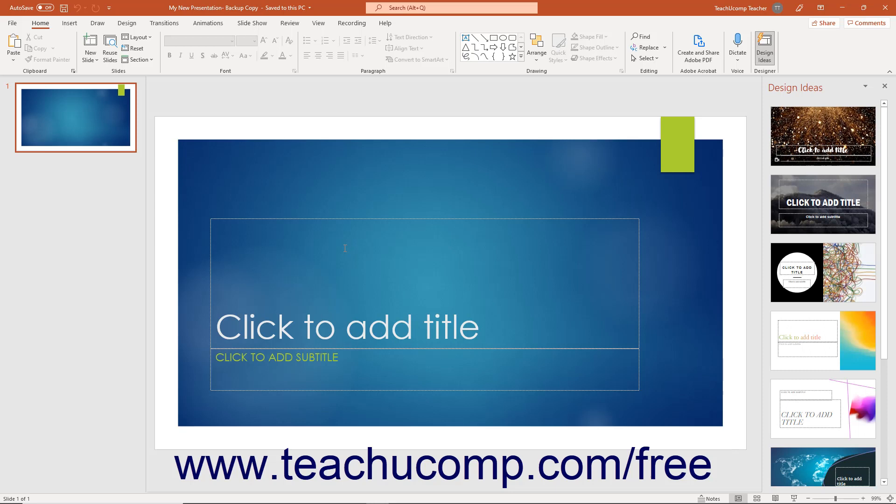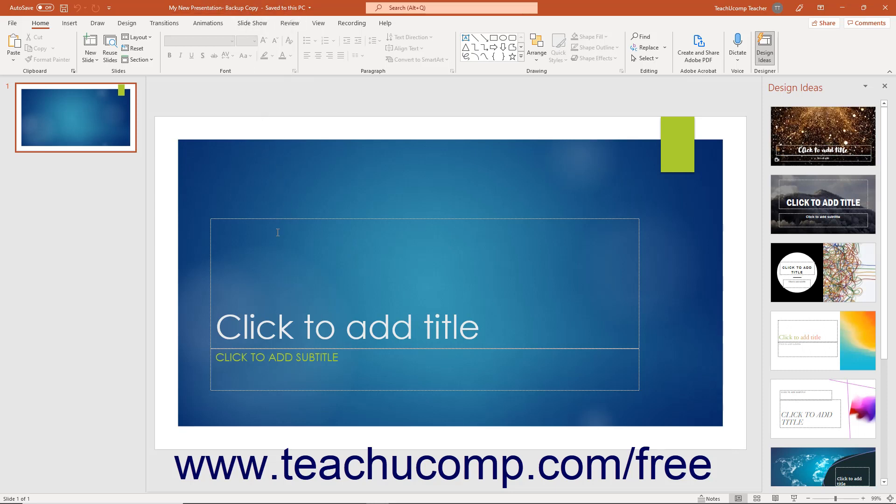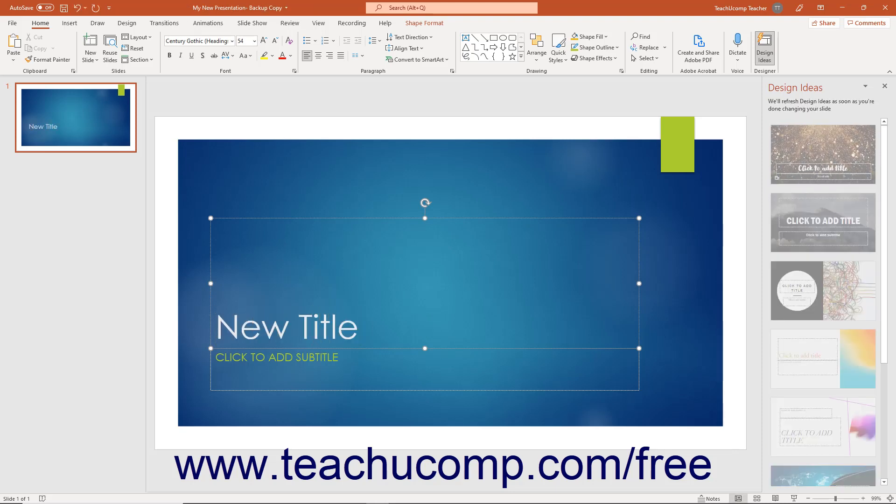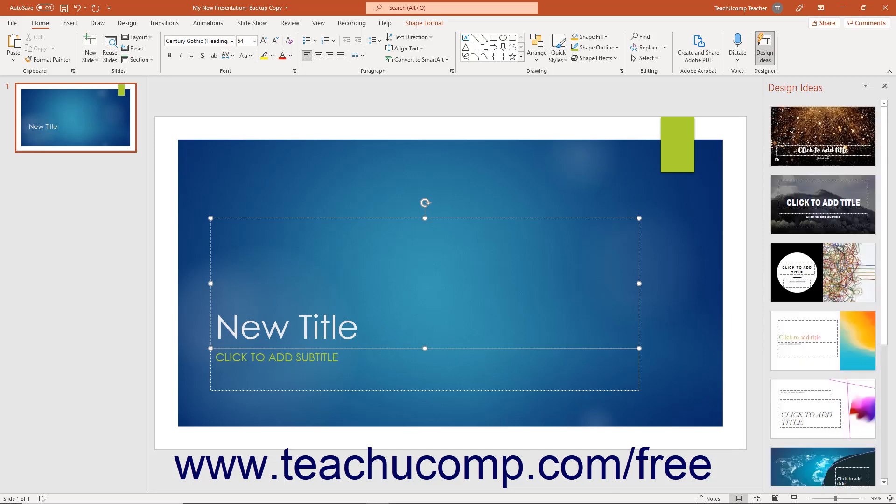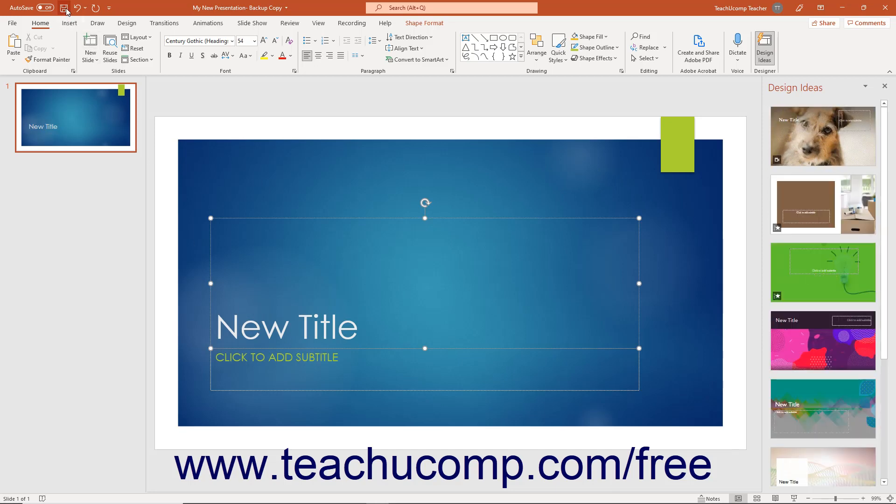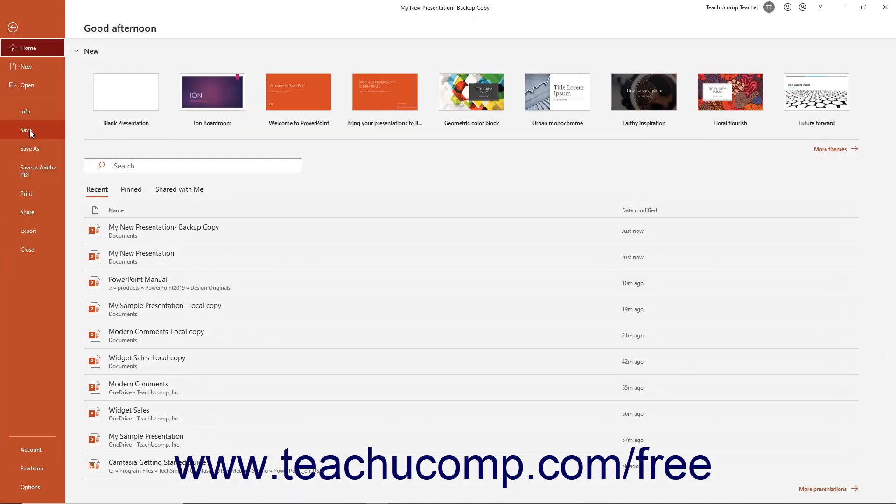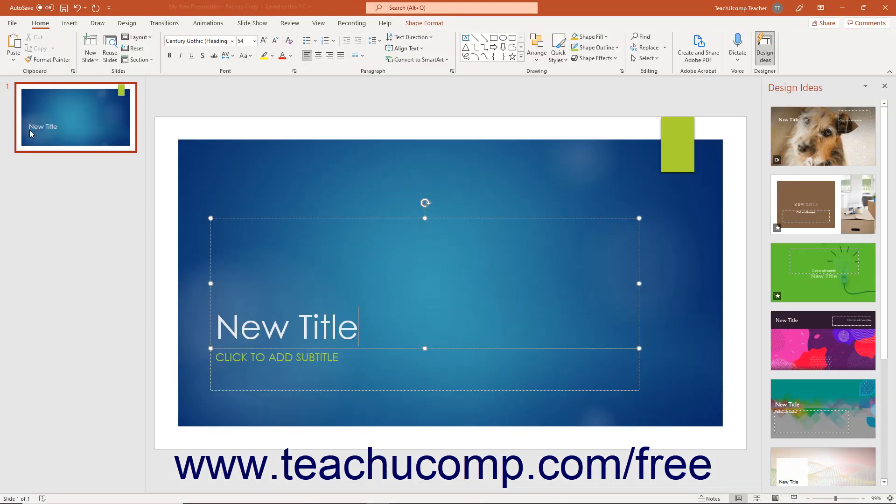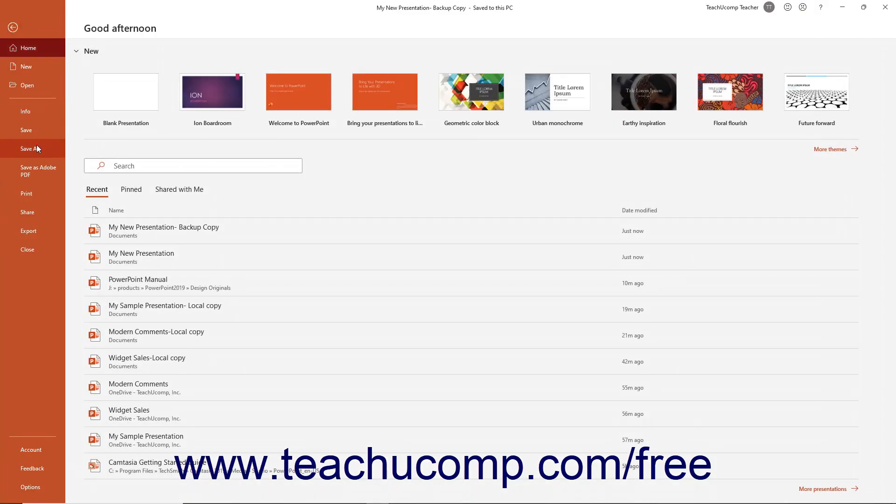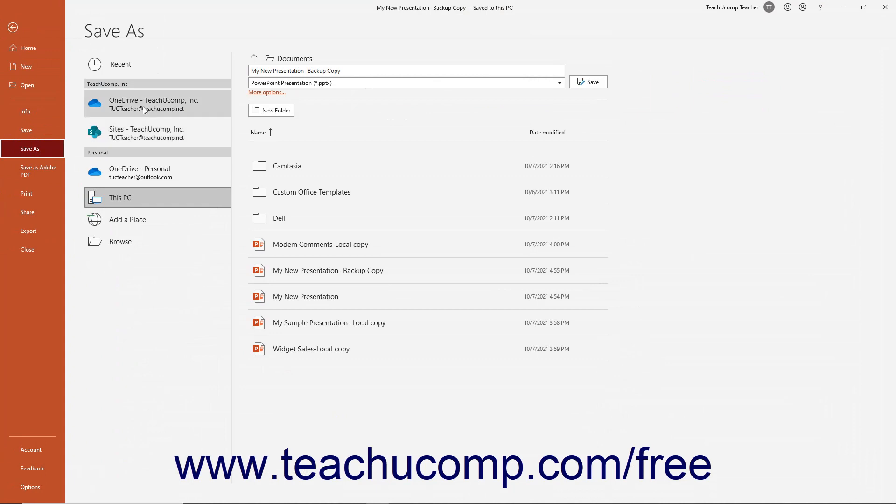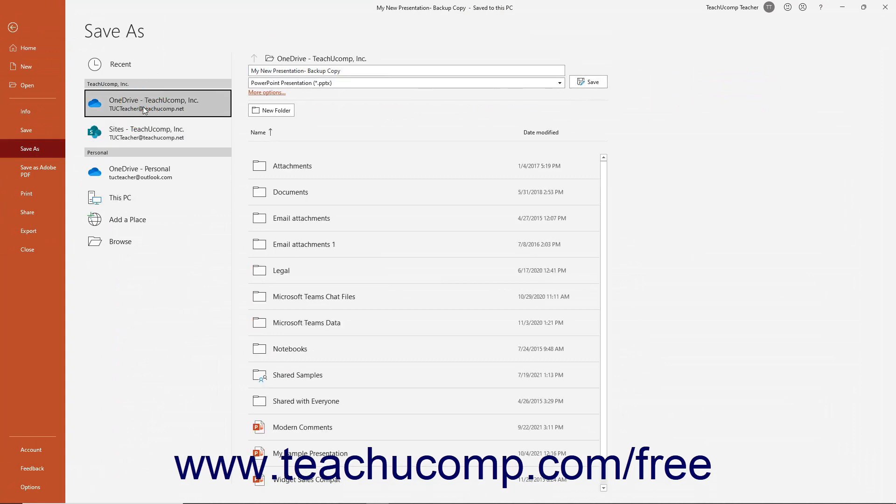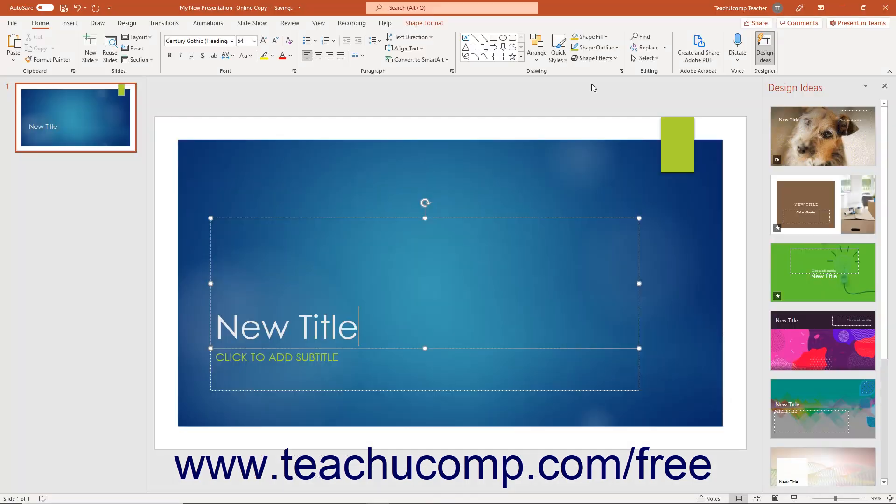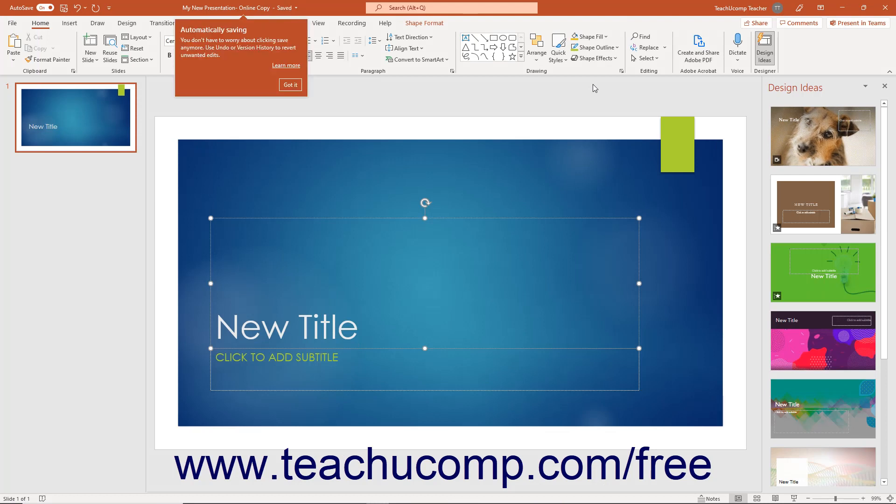After initially saving a file, its name then appears in the title bar. To save changes you make to locally saved files after that, click the Save button in the Quick Access toolbar, or click the File tab in the ribbon, and then click the Save command. You will not need to re-enter the file name or select a save location. PowerPoint automatically saves the changes to the existing file.